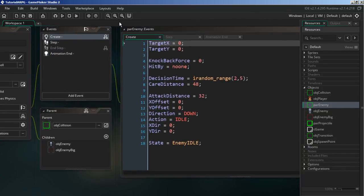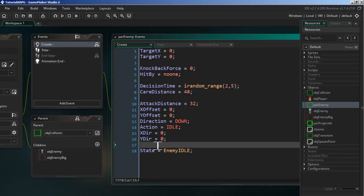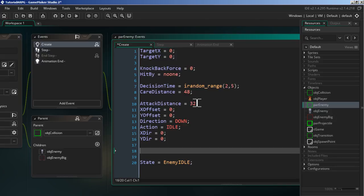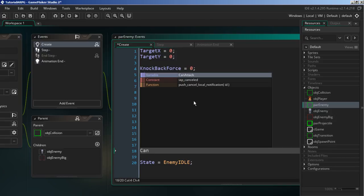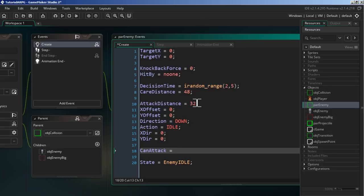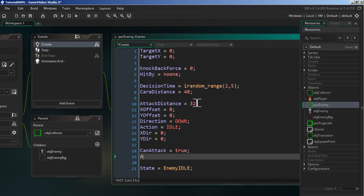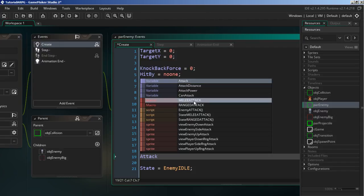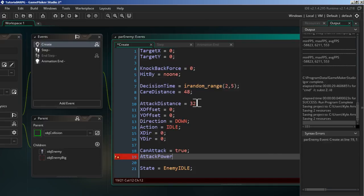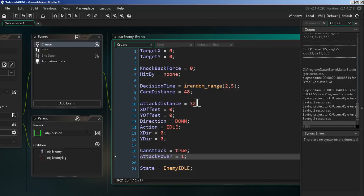We're going to add two new variables. First, `can_attack`, which we set to `true` because at the start enemies need to be able to attack. The second is `attack_power`, which we'll set to `1` — a fairly weak enemy, but you can change that to 10, 20, or whatever you want for your project.